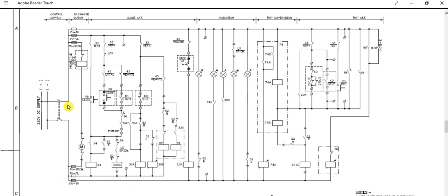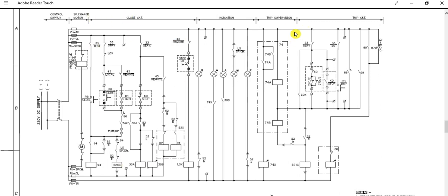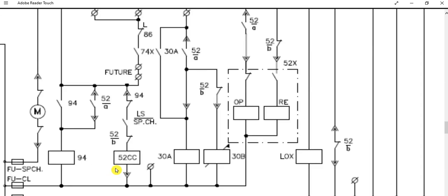This is the spring charging motor circuit — the motor is also operated by 220 volt DC. This is the motor protective device. This area is the closing circuit portion, this area is the indication circuit, this area is trip circuit supervision, and lastly here is the trip circuit. The main parts are the closing circuit and the tripping circuit.